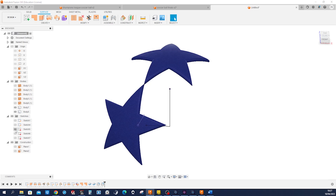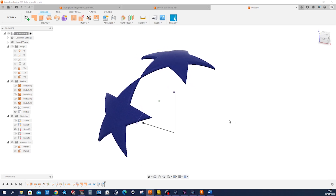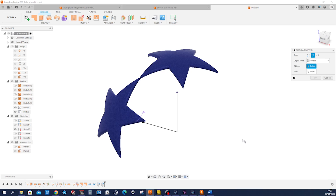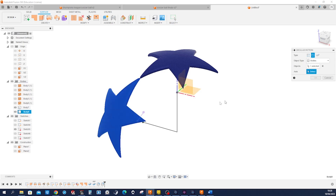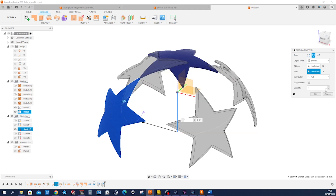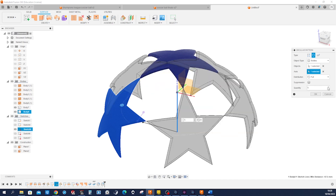Now let's take that sketch and make a circular pattern of that body around that axis — five times.